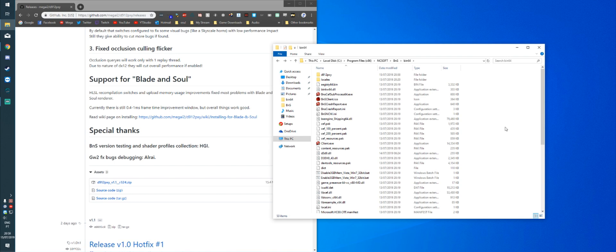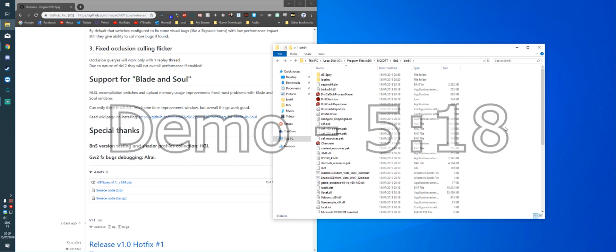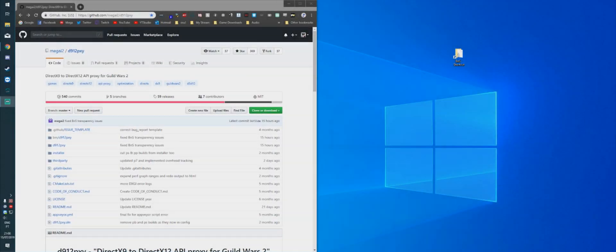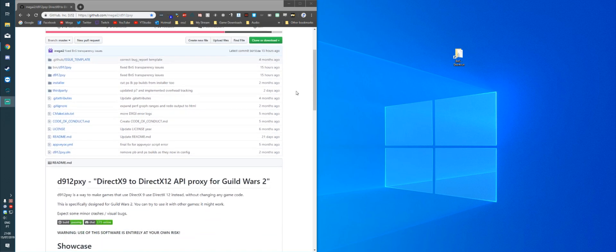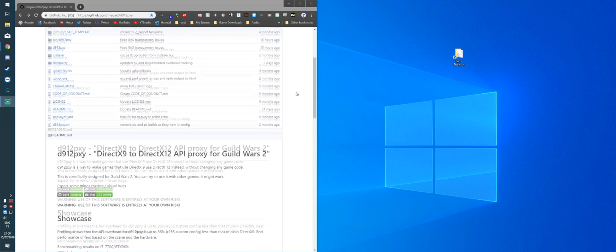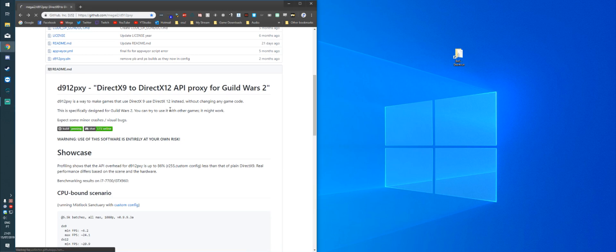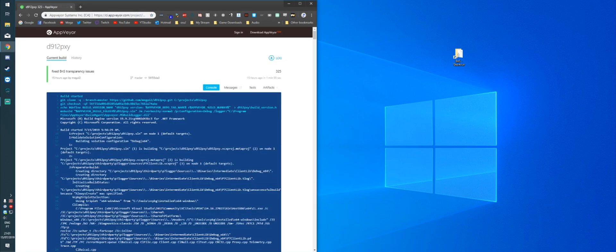If you want to see the game in action, I'll put the timestamp on the video and just jump there. Okay, so now for the Bleeding Edge version of D912PXY, and if you don't know what Bleeding Edge is, just Google Bleeding Edge technology. You're going to scroll down and click the AppVeyor link. There will also be the AppVeyor link in the description if you want to jump straight there.